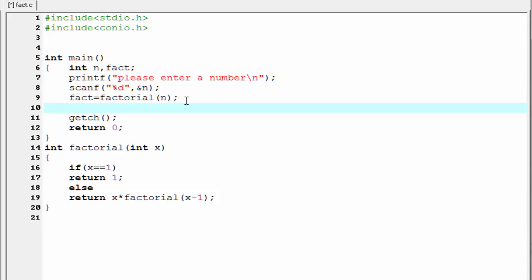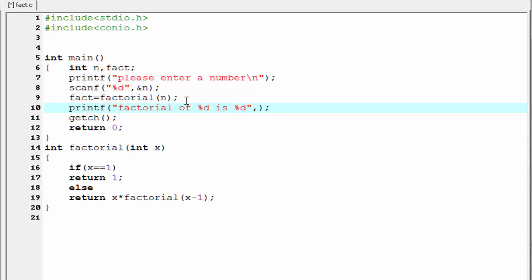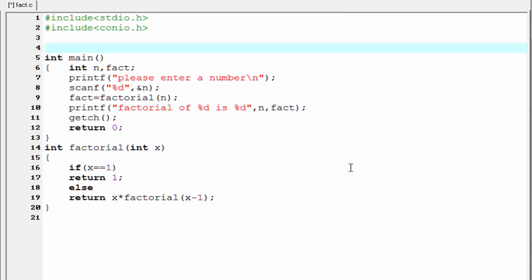Next we need to print the value, so I am going to write printf. The format will be: factorial of %d is %d, and here we pass n and fact. The last thing we need to do is write the prototype, that is int factorial(int).